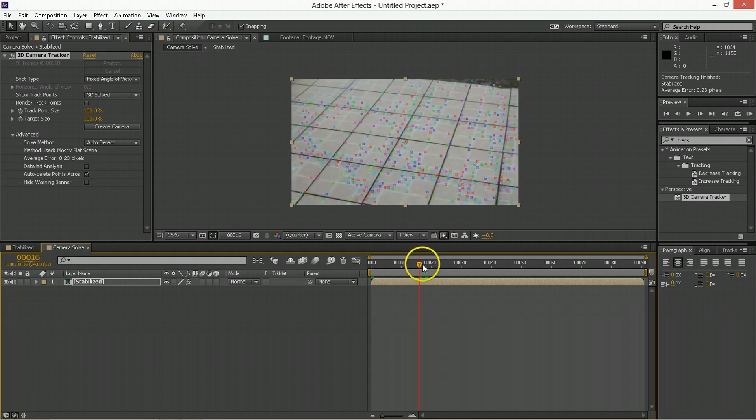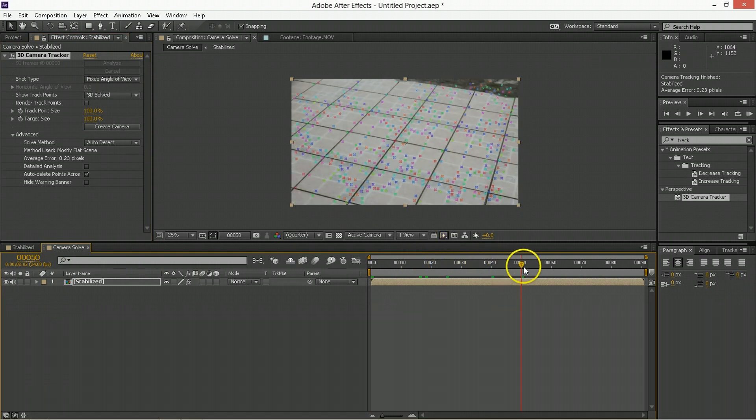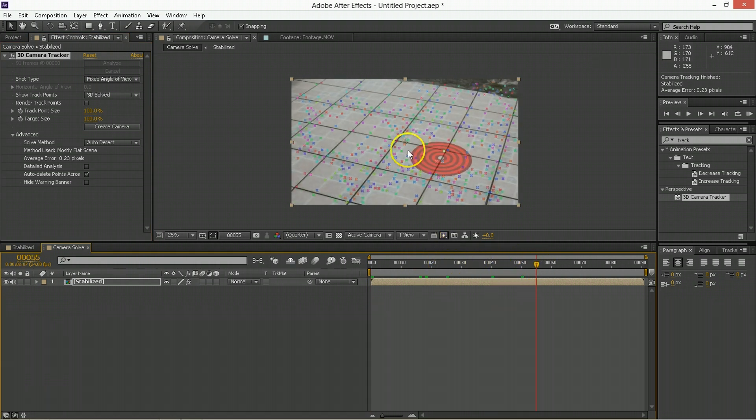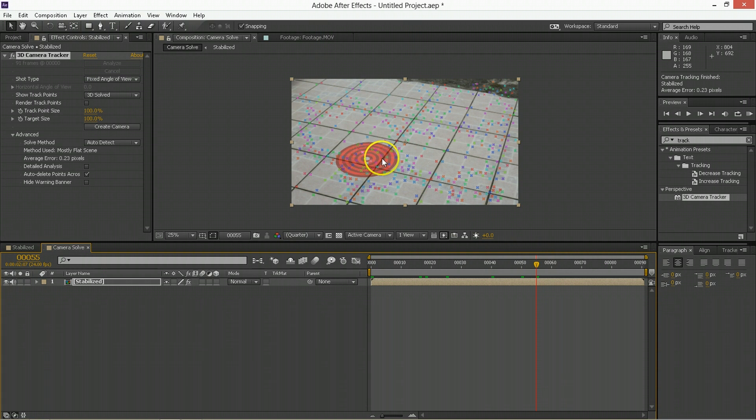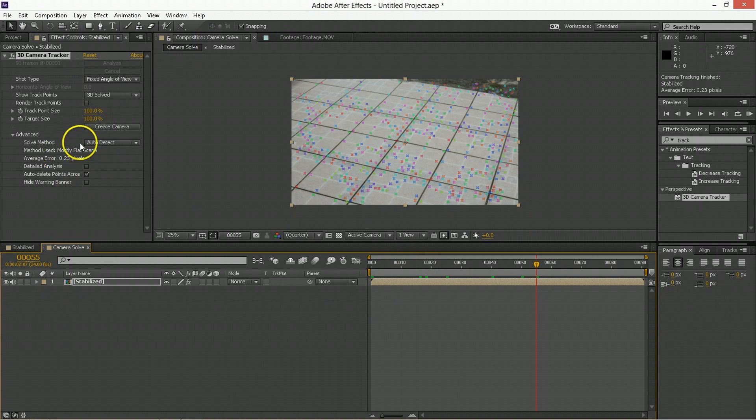So when you scrub through you can see that the points are very much stuck to things in the scene, and we're looking at an average error of 0.23 pixels, which is pretty good. That's going to be almost indistinguishable. Ideally you want this to be as low as close to zero as possible, so that's really just a big thing.